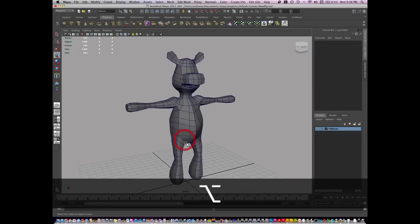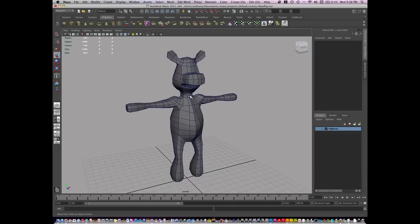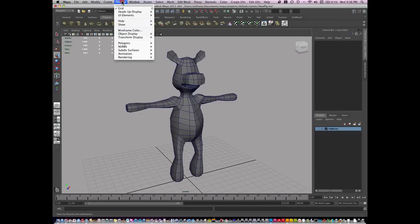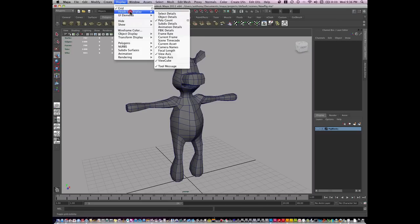You want to make sure that when you've finished your model to a certain point—right now this is about 700 faces you can see in your heads up display. By the way, if you want to show the heads up display, just go to Display, Heads Up Display, and Polygon Count.